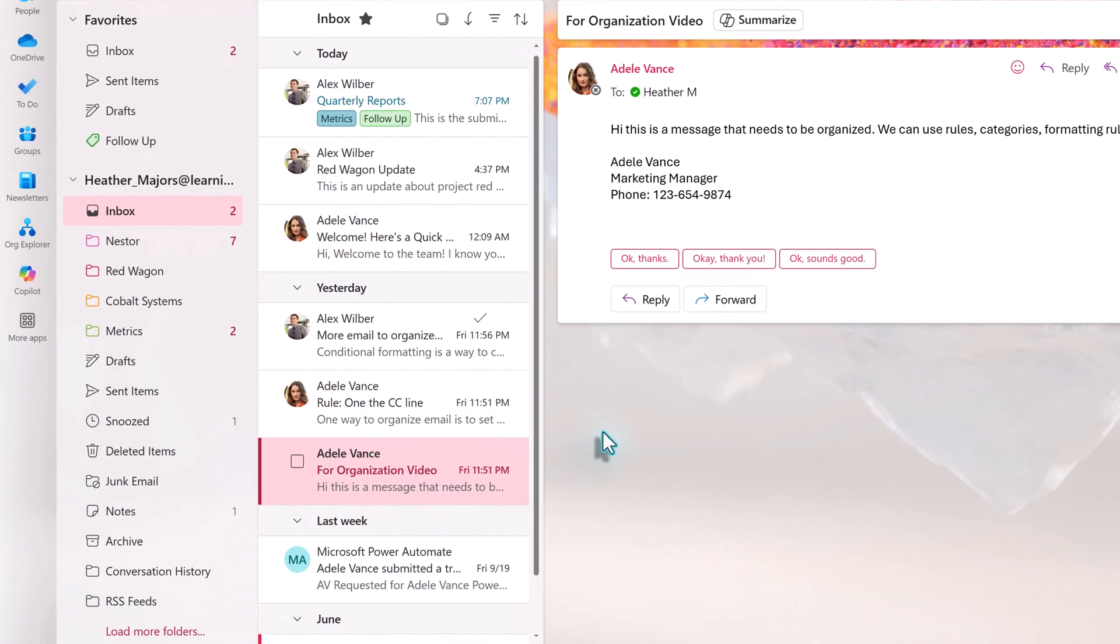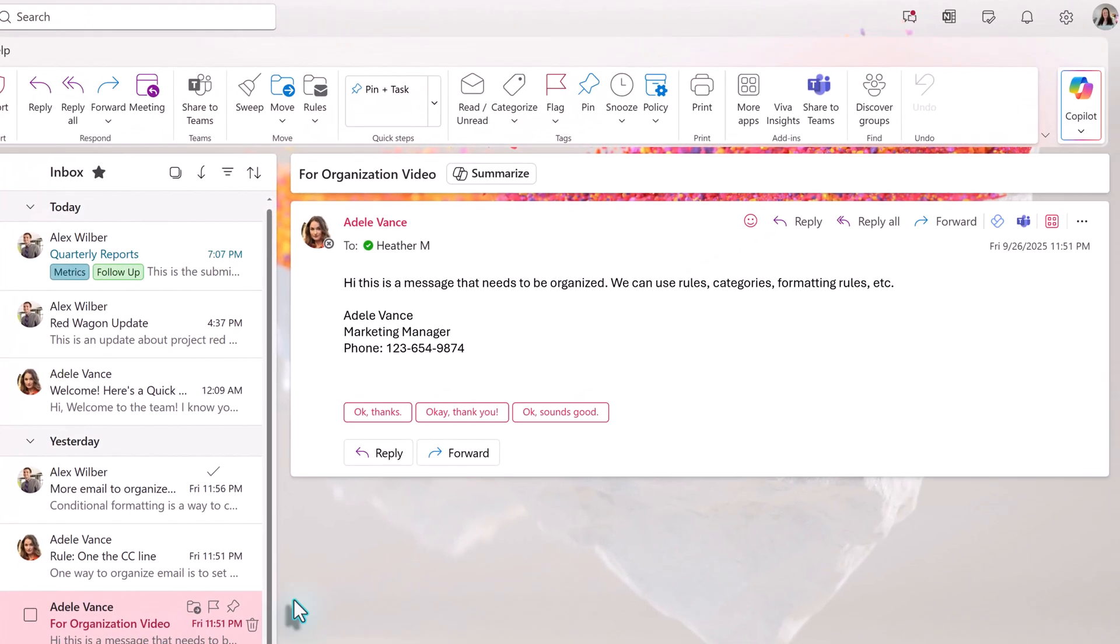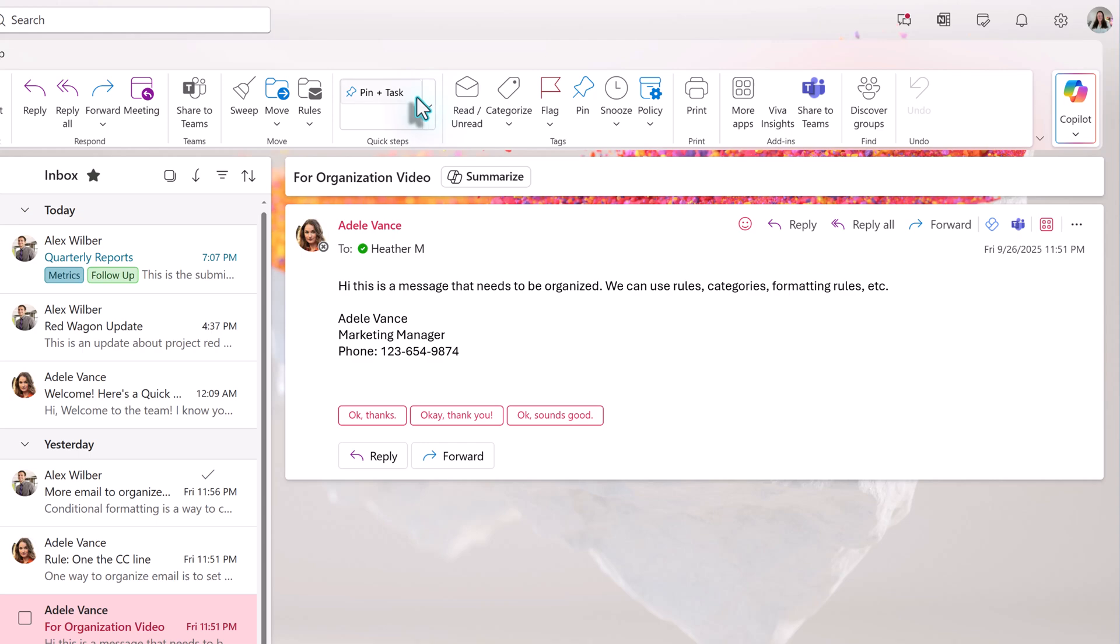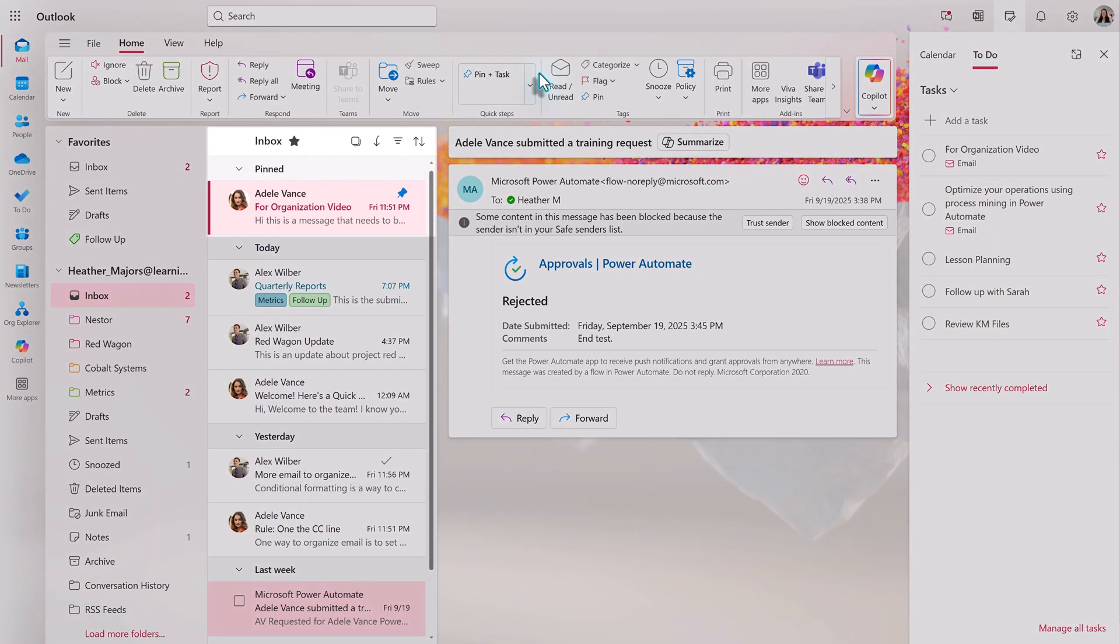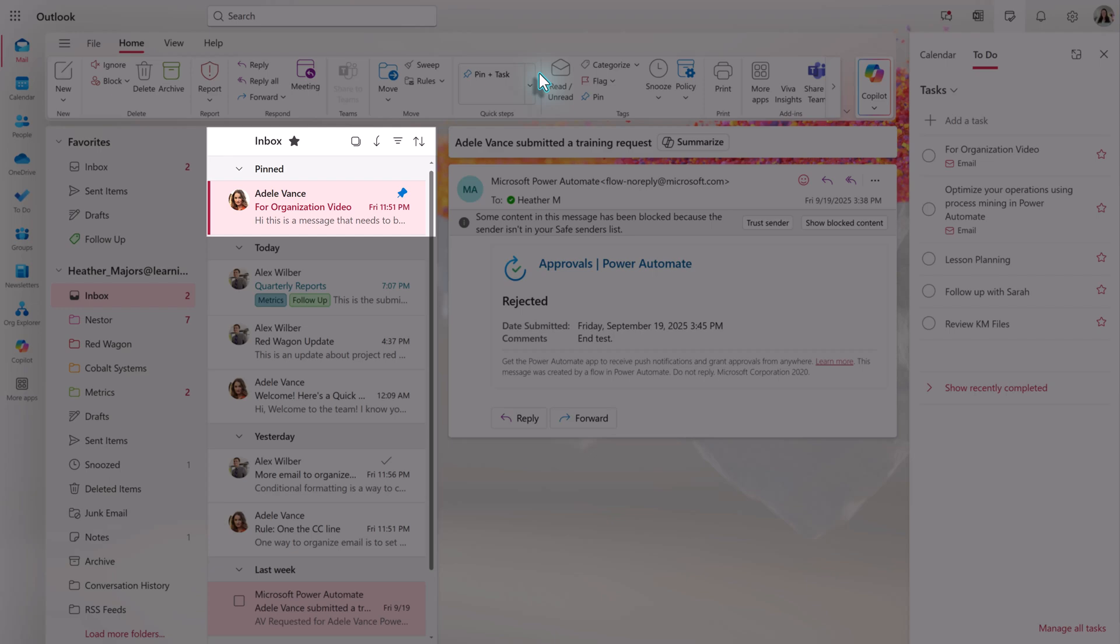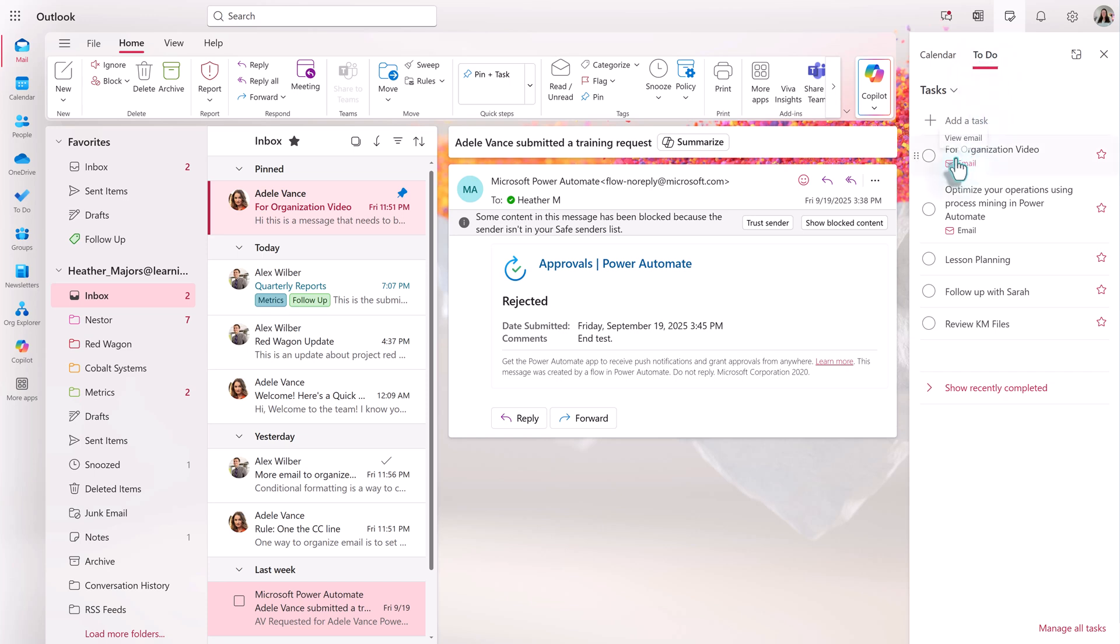Let's save and go back to the inbox. I'm going to select this email from Adele and then go to Quick Steps in the Home ribbon to choose Pin and Task. Notice that the email was moved to the top of my inbox and the My Day pane opened from the right-hand side of the screen on the To Do tab. There is a task that was created associated with this email and the email was added to the task as a reference.